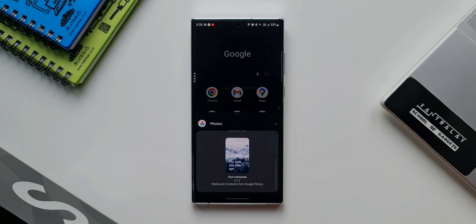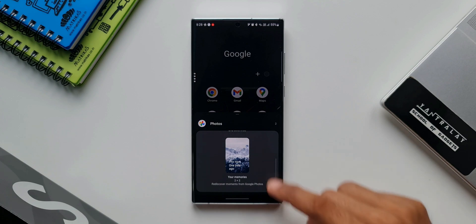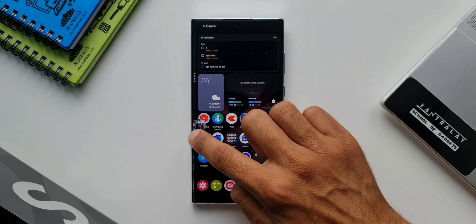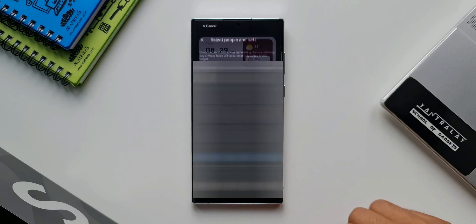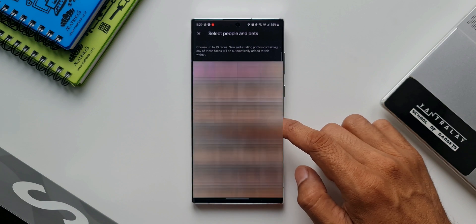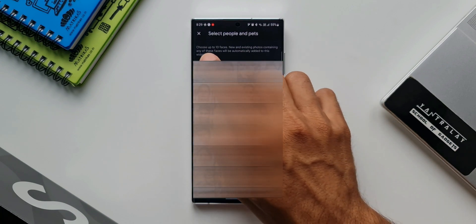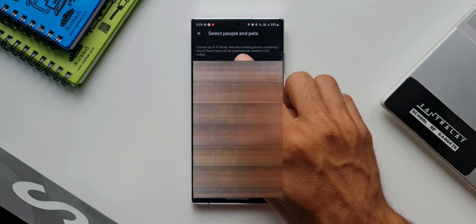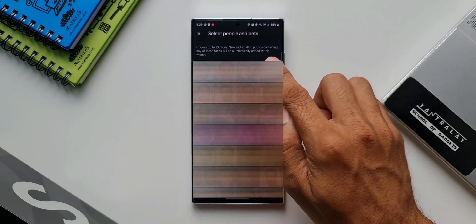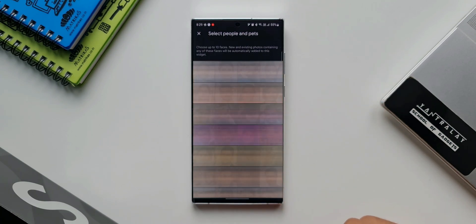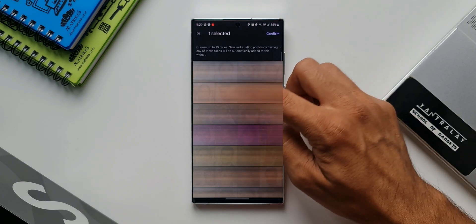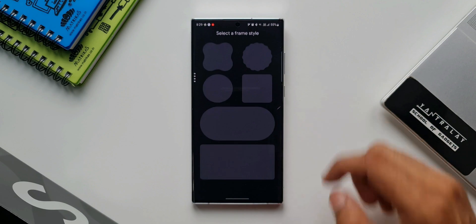Inside the 'Your Memories' widget it says 'This week, one year ago,' so with this widget we can cherish older memories. Let me press and hold on the first one and add it to the home screen. The moment you add it, you will see every face from your photo album. At the top it says 'Choose up to 10 faces — new and existing photos containing any of these faces will be automatically added to this widget.' You can select up to 10 different faces, then tap Confirm.